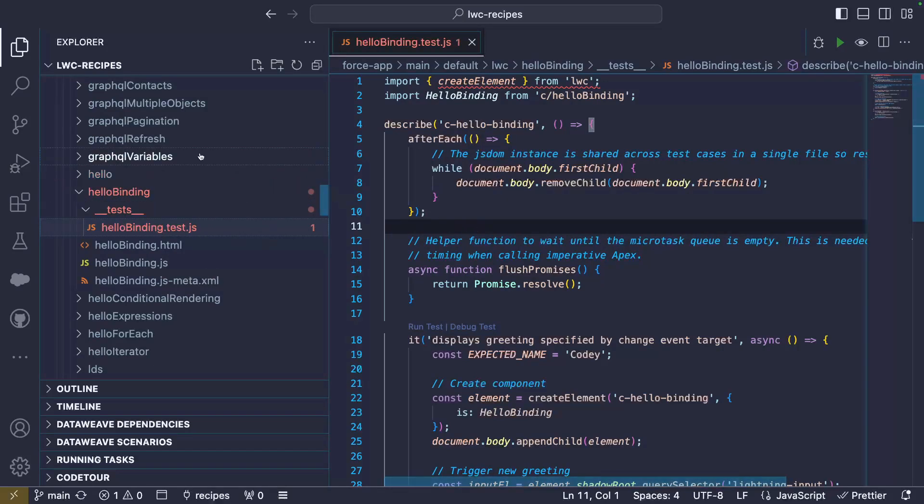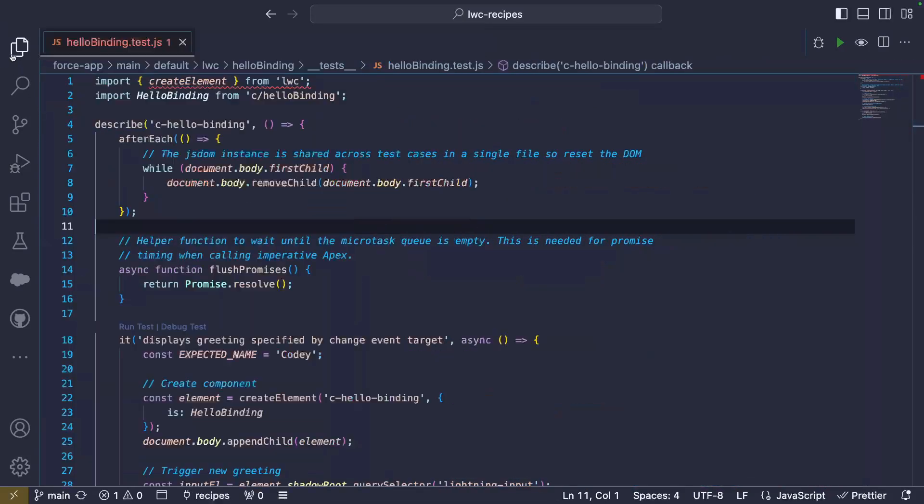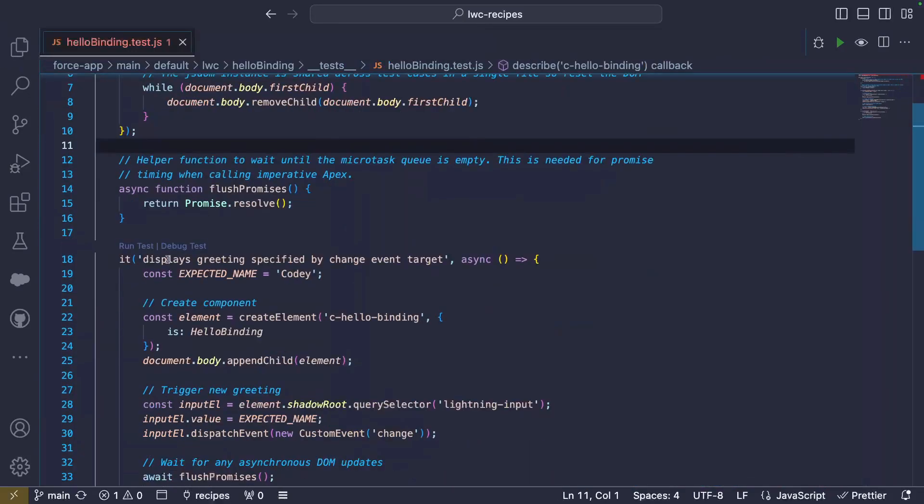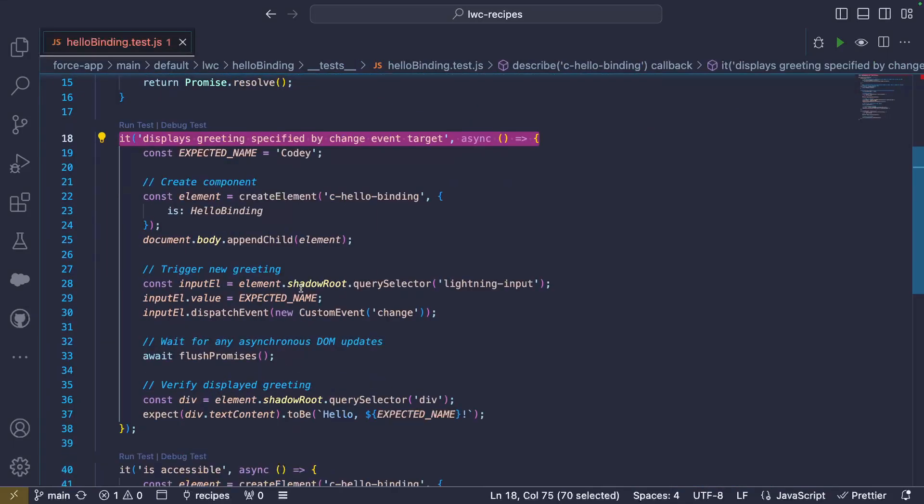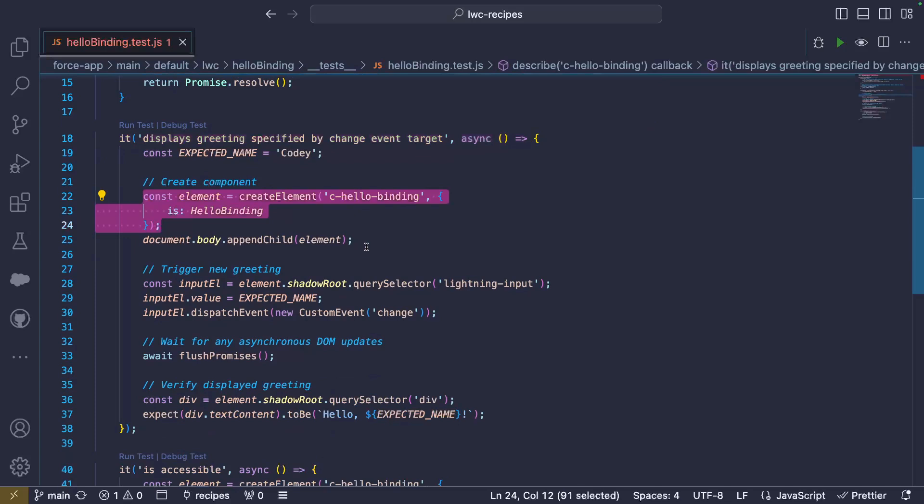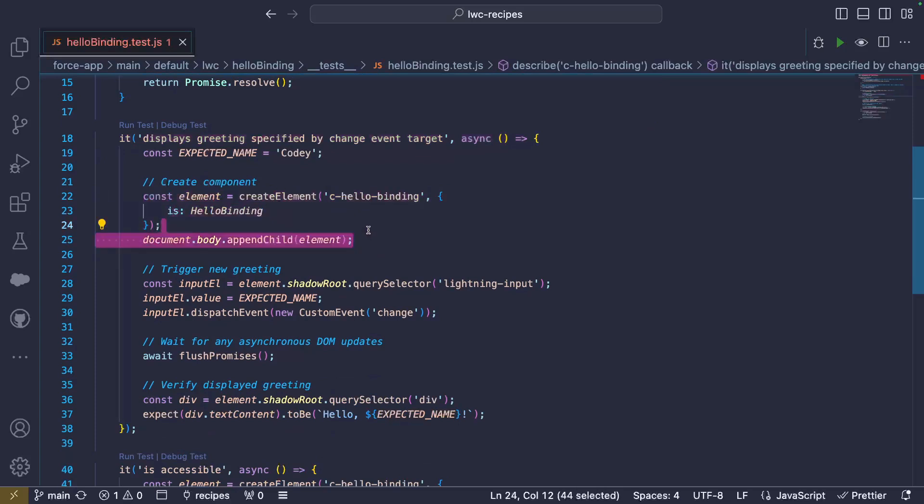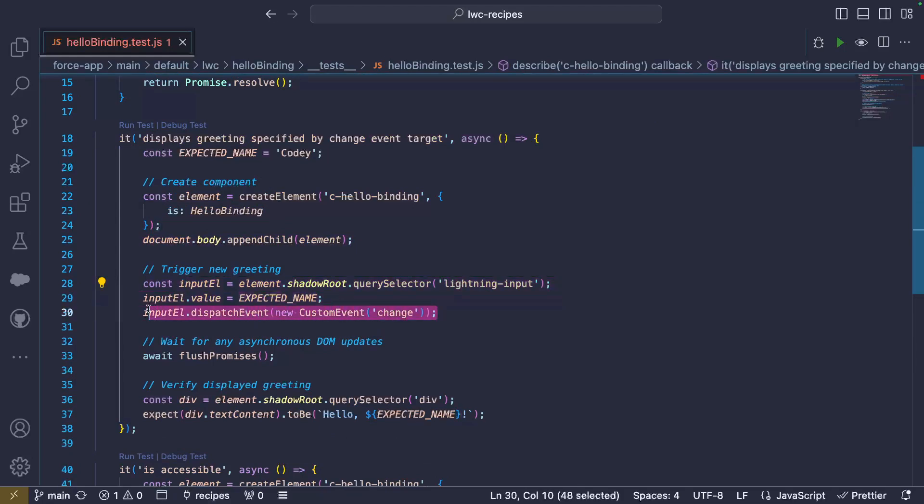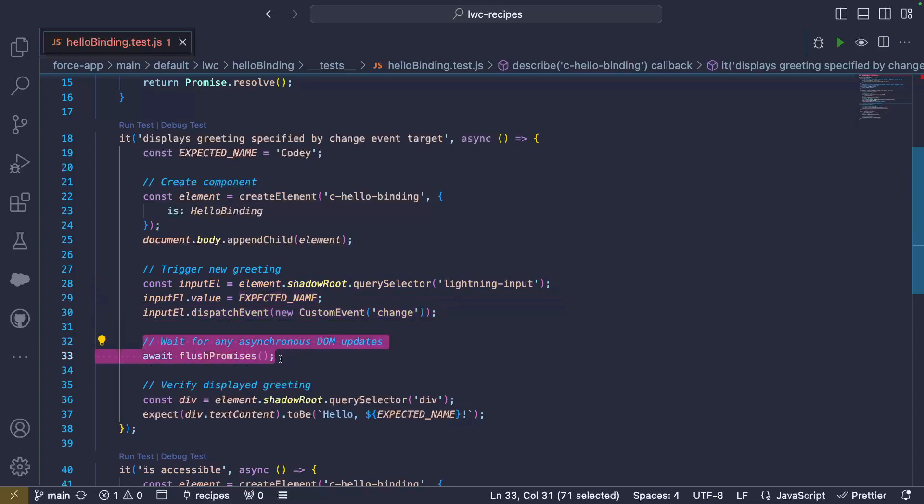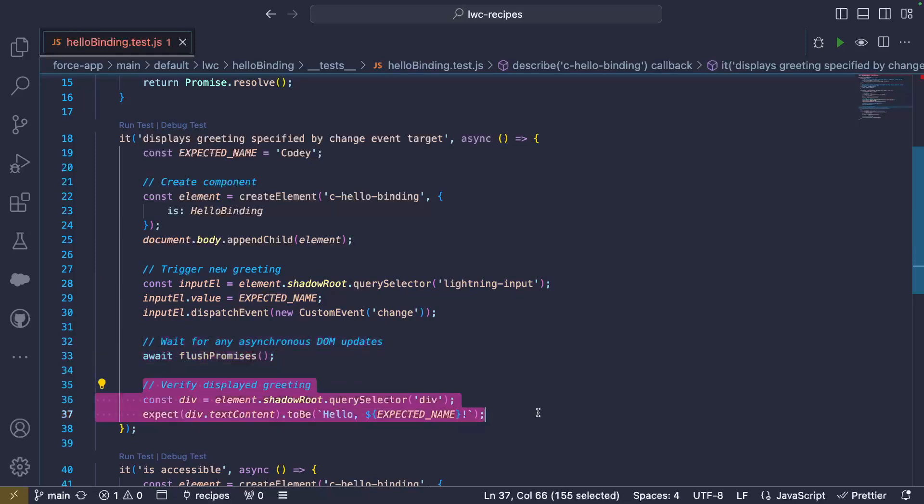Let's now take a look at the code of a basic test. This test ensures that the component text is updated to reflect what we enter in the input. The test starts by creating a recipe component and adding it to a virtual page. We then simulate user input by placing some text in the Lightning input component and manually firing a change event. We wait for the DOM to render asynchronously and for Lightning Web Components to refresh the page. We then check the greeting has the expected value.